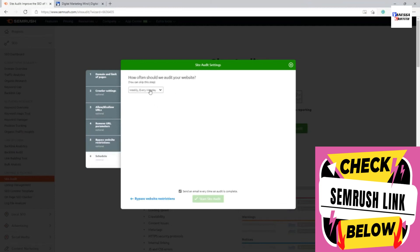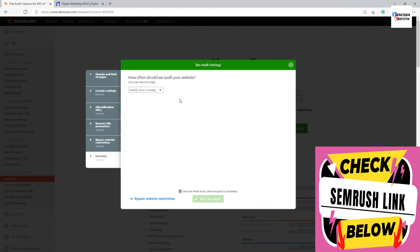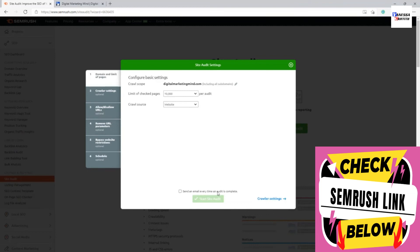Finally, you can schedule the site audit — daily, weekly, or just once — depending on your needs. Once the crawl runs, it shows all errors. As you keep fixing issues, each new report will automatically show your progress and track all changes. I recommend scheduling it once a week, such as every Monday. You can also opt to receive notifications every time an audit is completed.